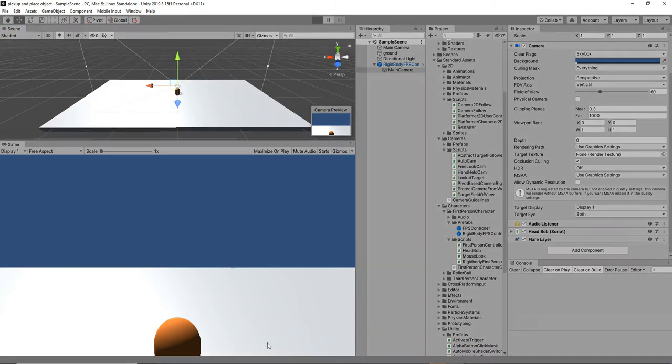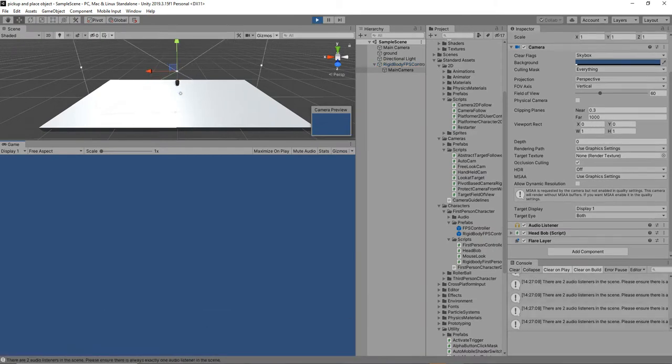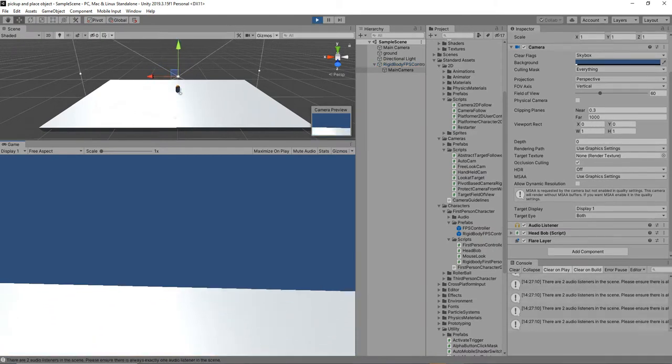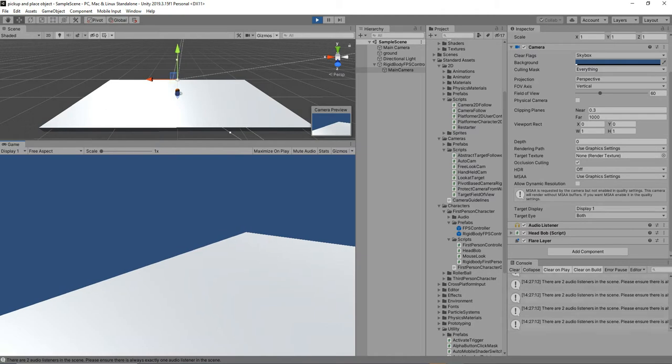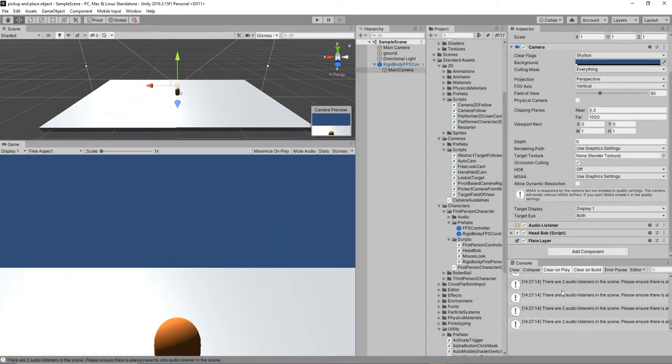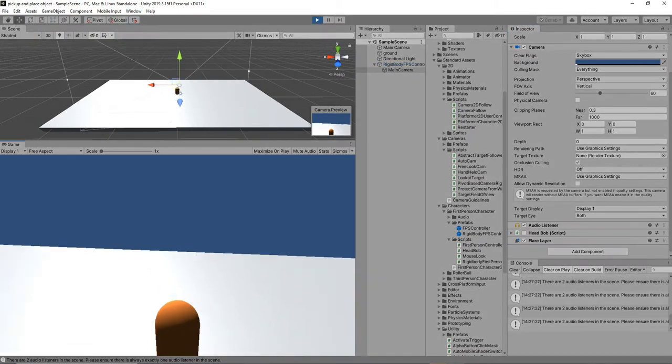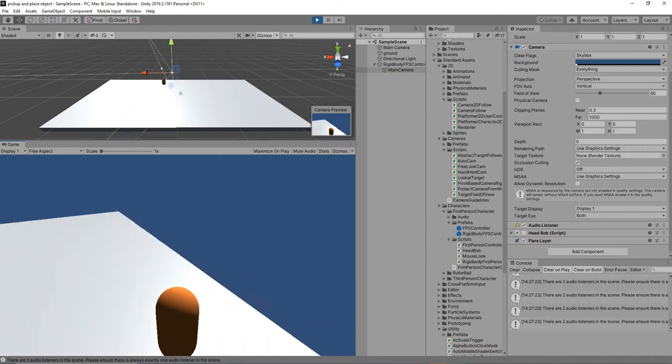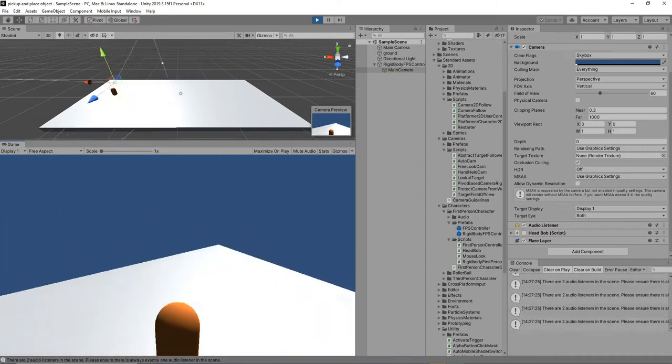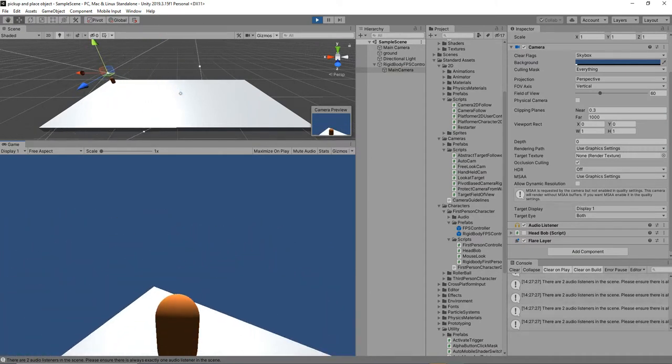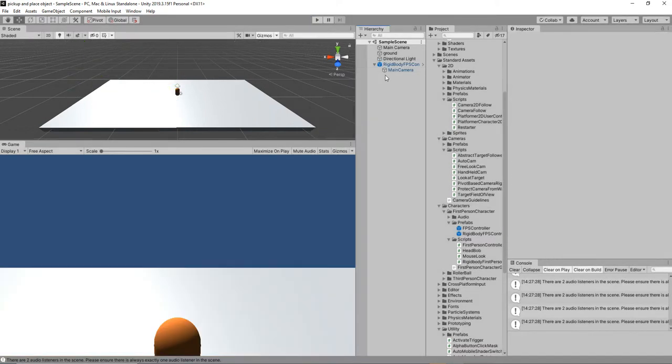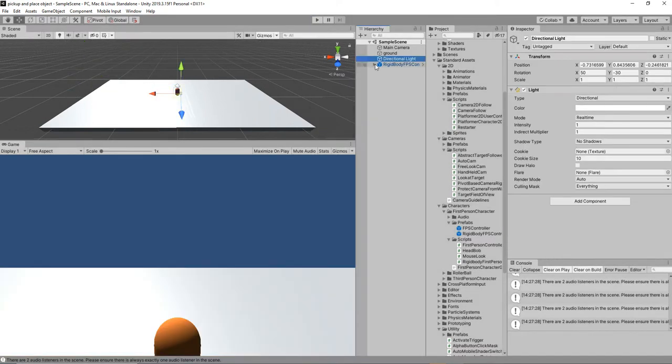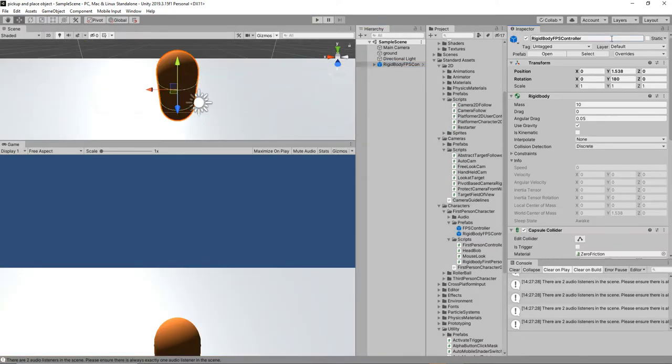Hit play and check it out, but it's still moving. This camera is controlled by head bob, so I'm going to remove that script because I don't need that. Now it's fine. Everything looks fine. Rename it as player.